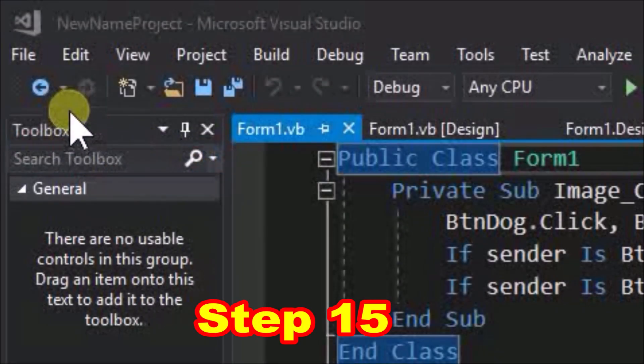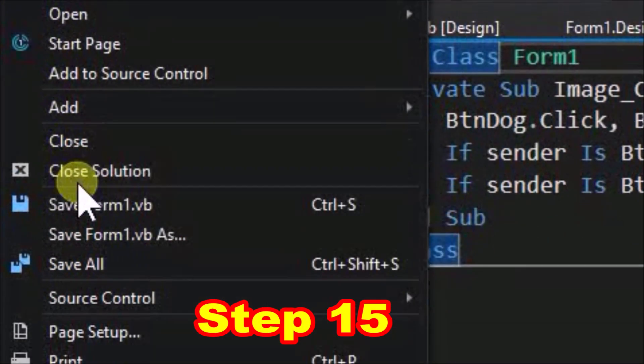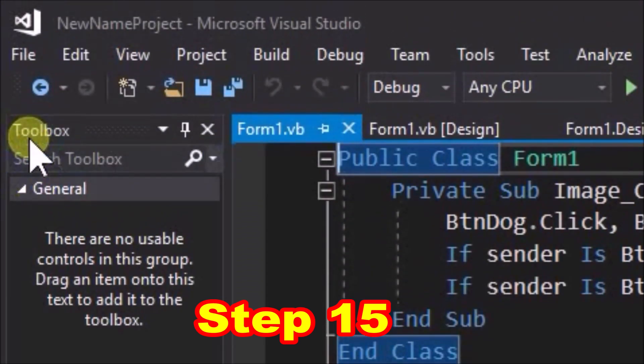Step 15, go to the file menu, select save all, then select close solution.